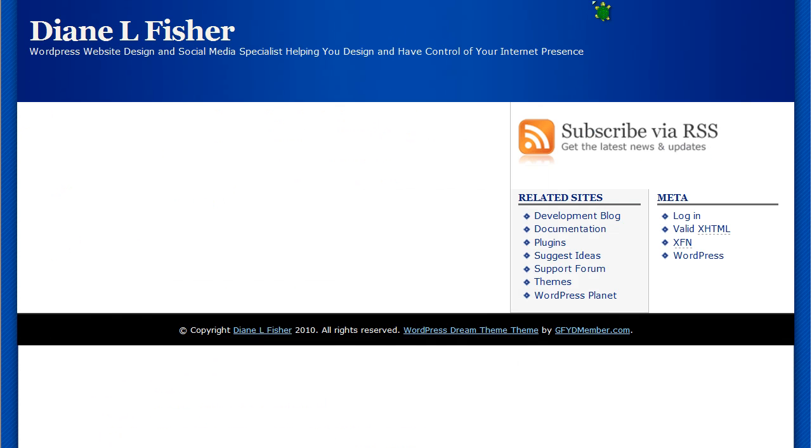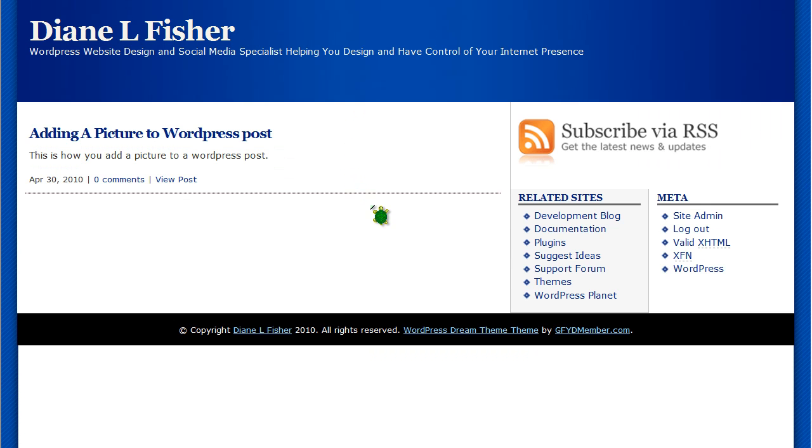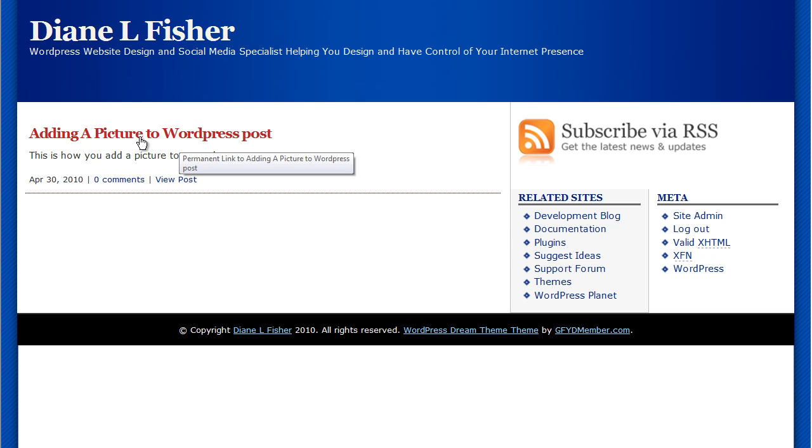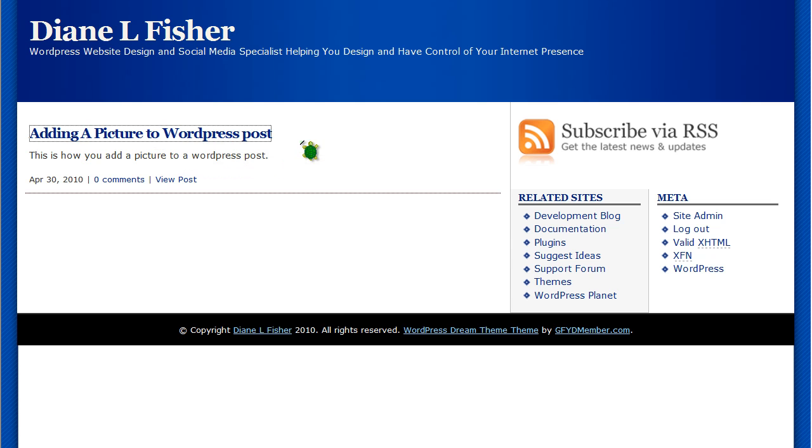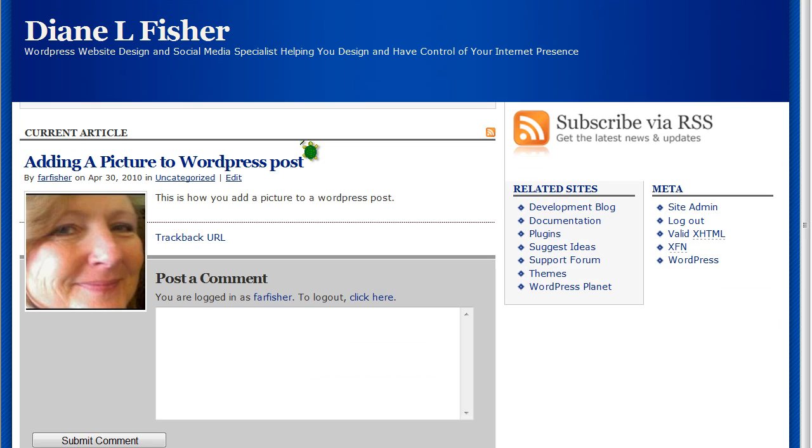Then if we go to my site and we refresh the page, there you're going to see my post adding a picture to a WordPress post. If you click on that, it will take you to the post and there's the picture right on the post.